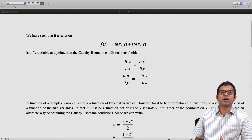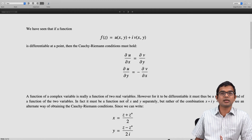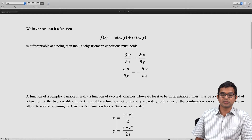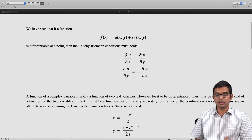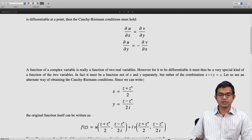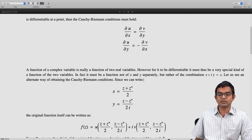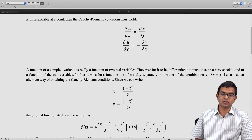Since x is the real part of z, we can write x = (z + z*)/2, and y is the imaginary part, so y = (z − z*)/(2i). The original function itself can be thought of as u((z + z*)/2, (z − z*)/(2i)) + i·v((z + z*)/2, (z − z*)/(2i)), so the function can be expressed in terms of these two independent variables z and z*.